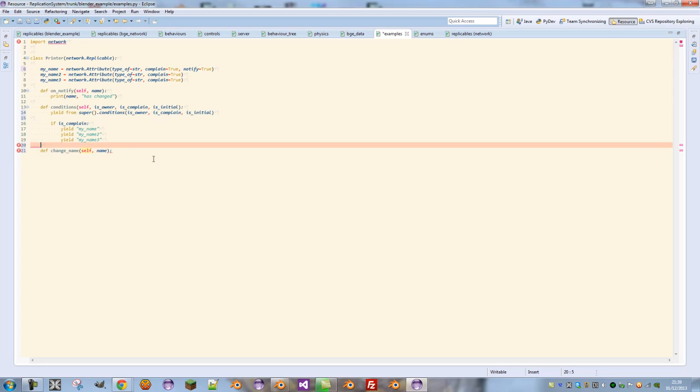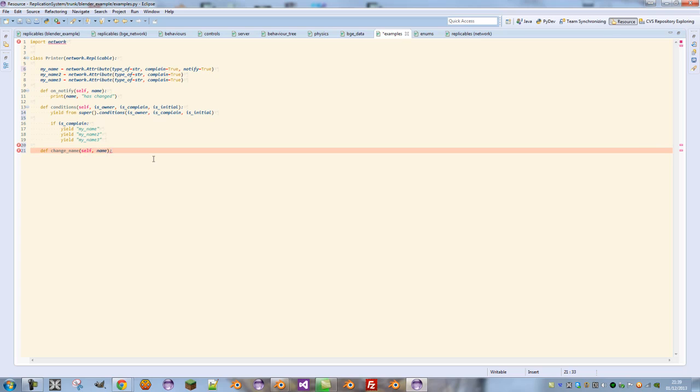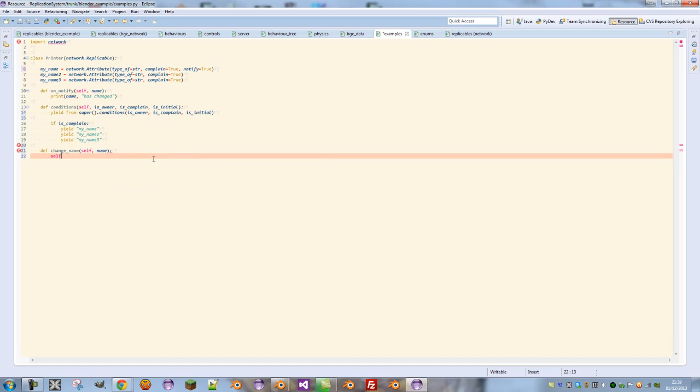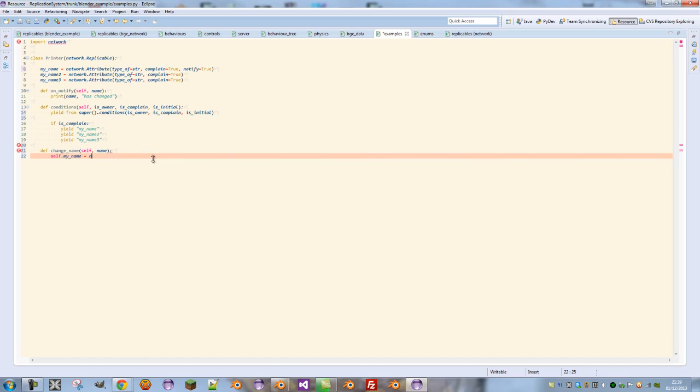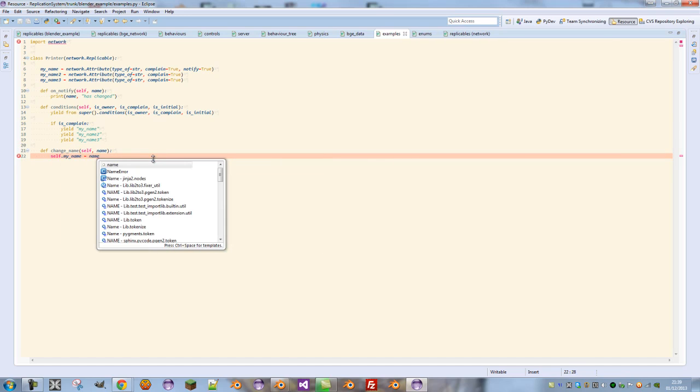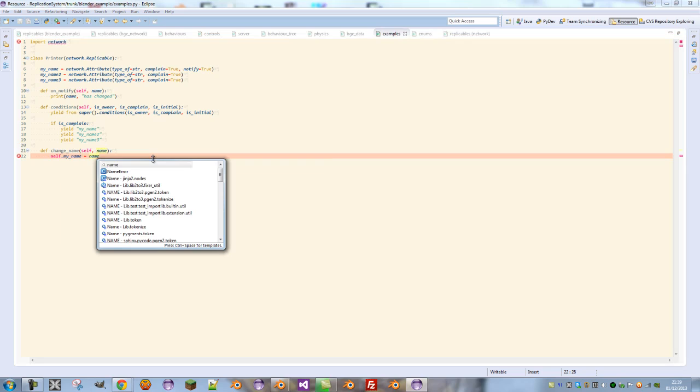And it has the name attribute that we're going to set it to. This is how we convert a normal function into an RPC call. self.myName equals name. And that's how we change our name.